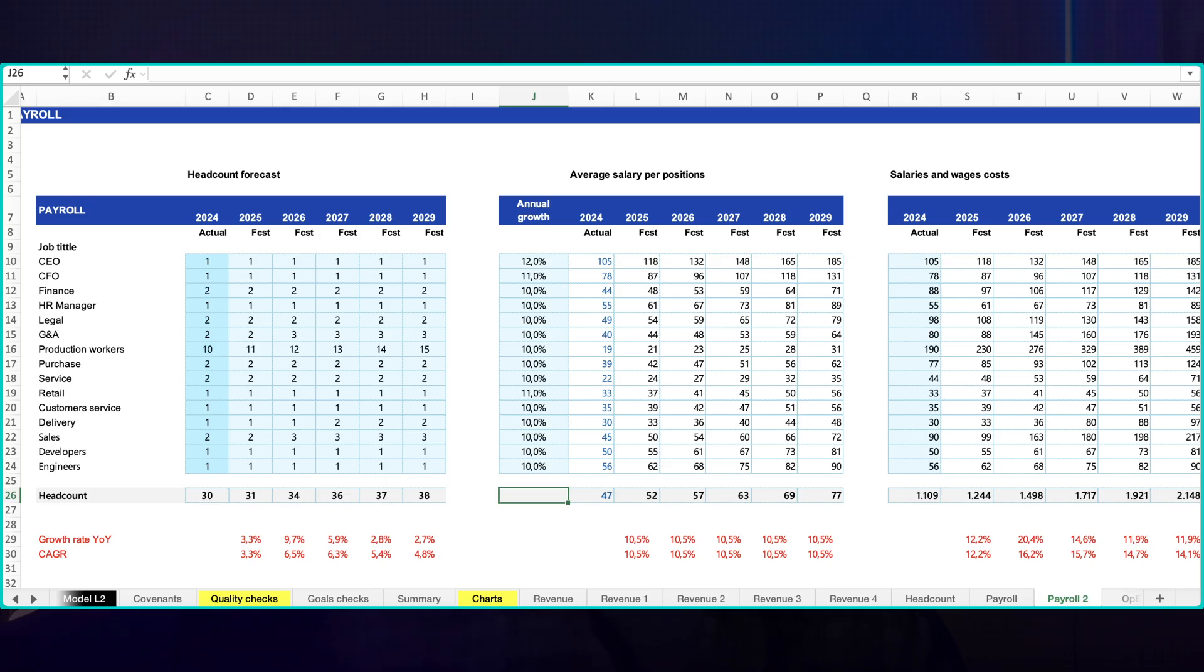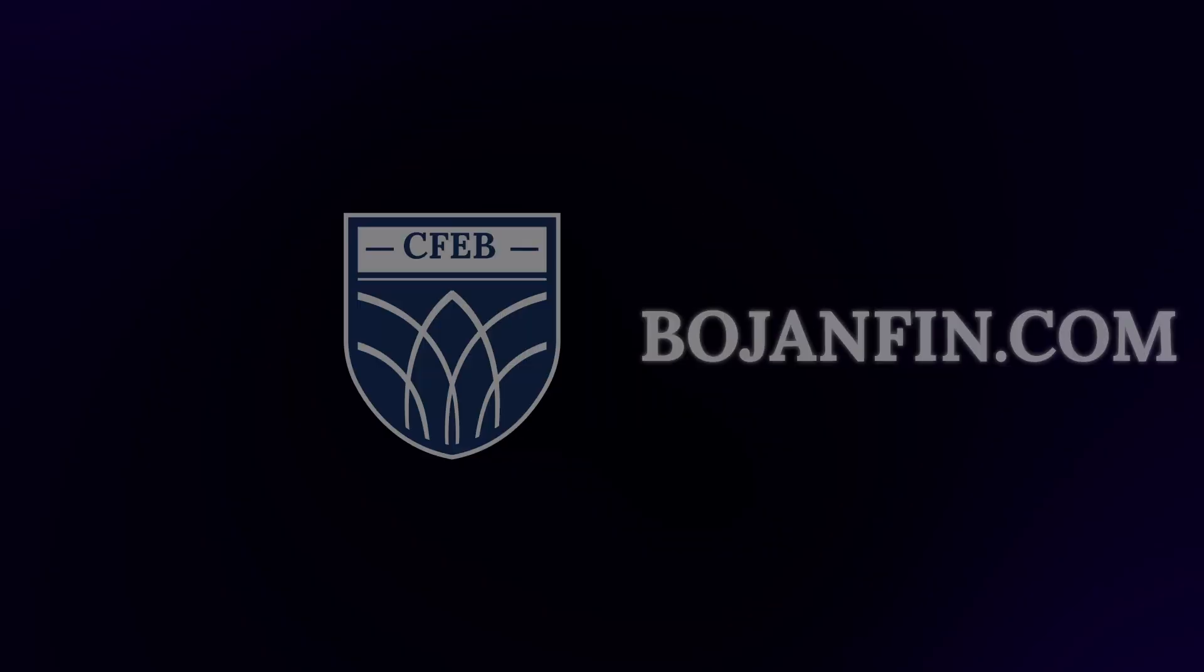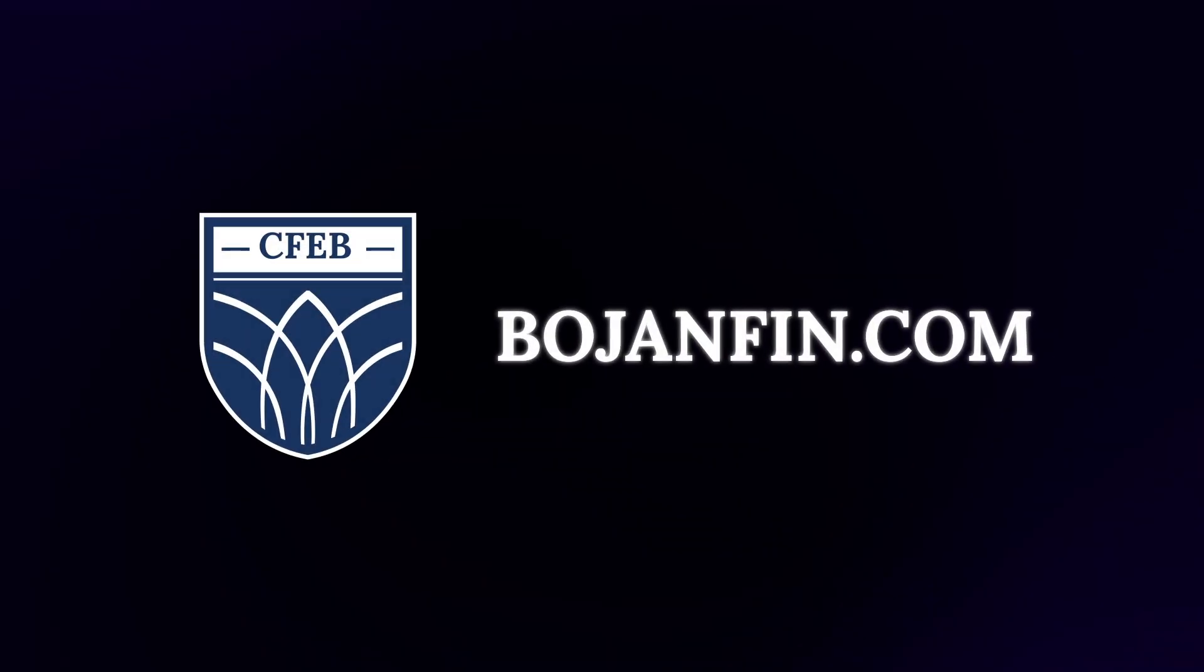Finally, you can do reasonableness checks: payroll growth compared with revenue growth, bonus expense accrued versus cash actually paid, headcount compound growth aligned to the hiring plan you can defend. If you want all of these Excel models, join my full financial modeling course at my website. The link is below the video.